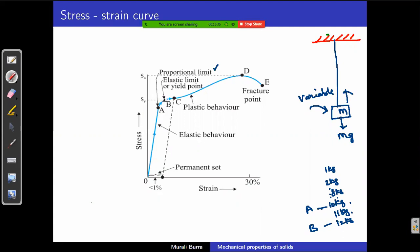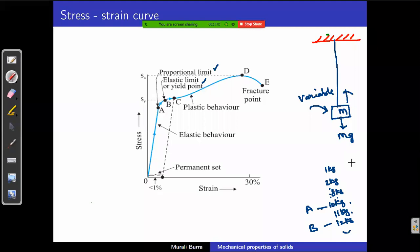The point B, up to which elastic limit is present, is called the yield point. In the example, this is at 12 kg. Hooke's law is valid only up to point A; elastic nature is present up to point B. Once point B is crossed — adding 13 or 14 kg — the wire will deform and no longer return to its original shape.